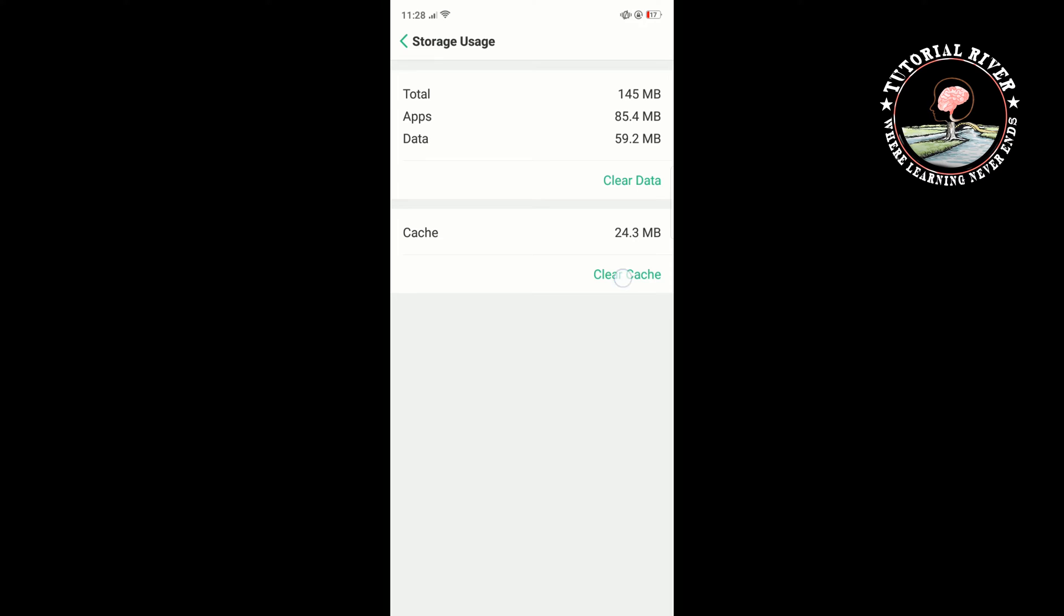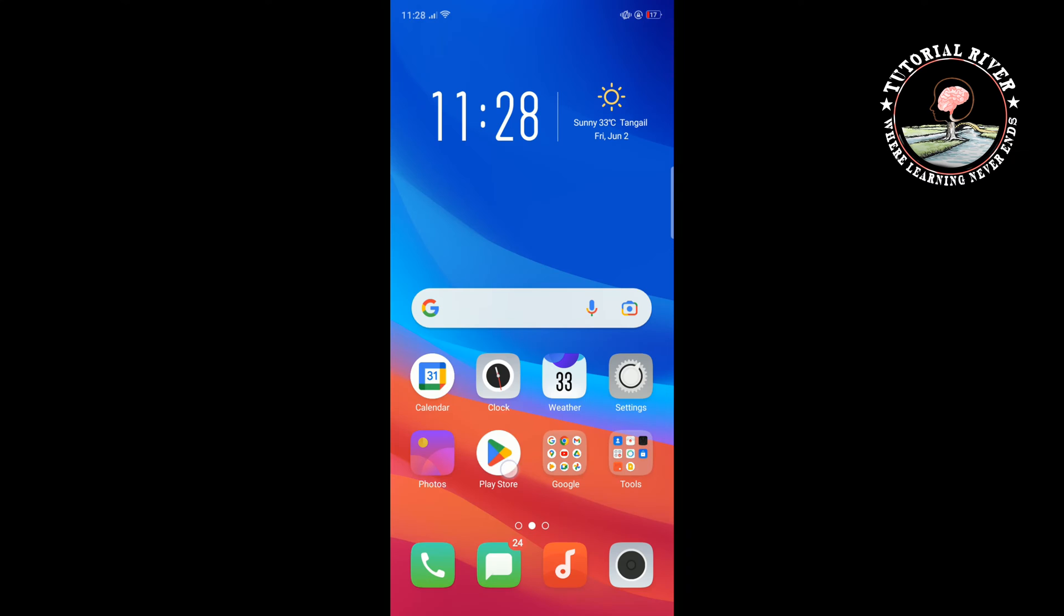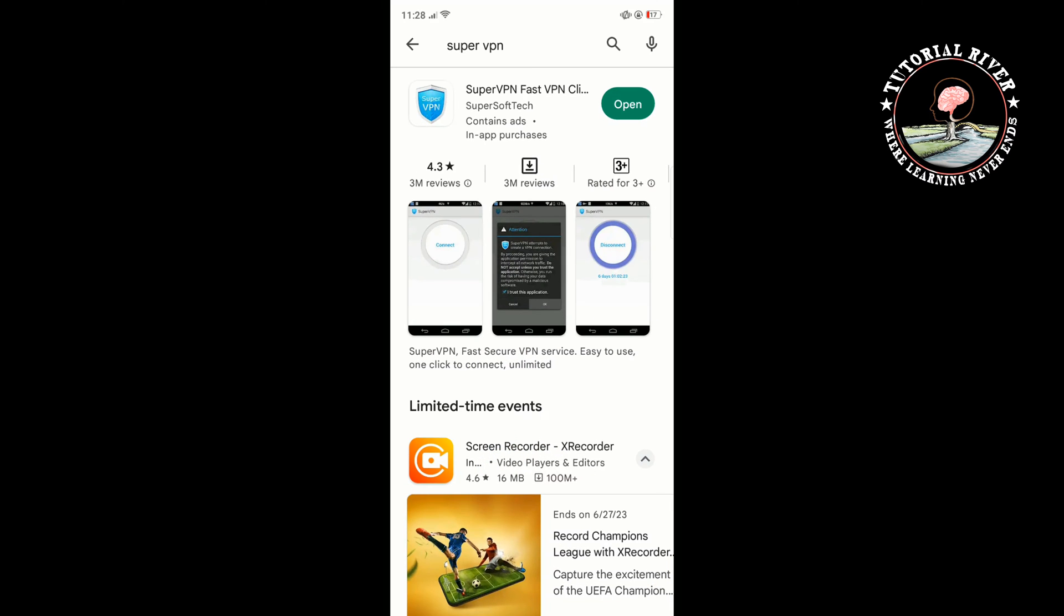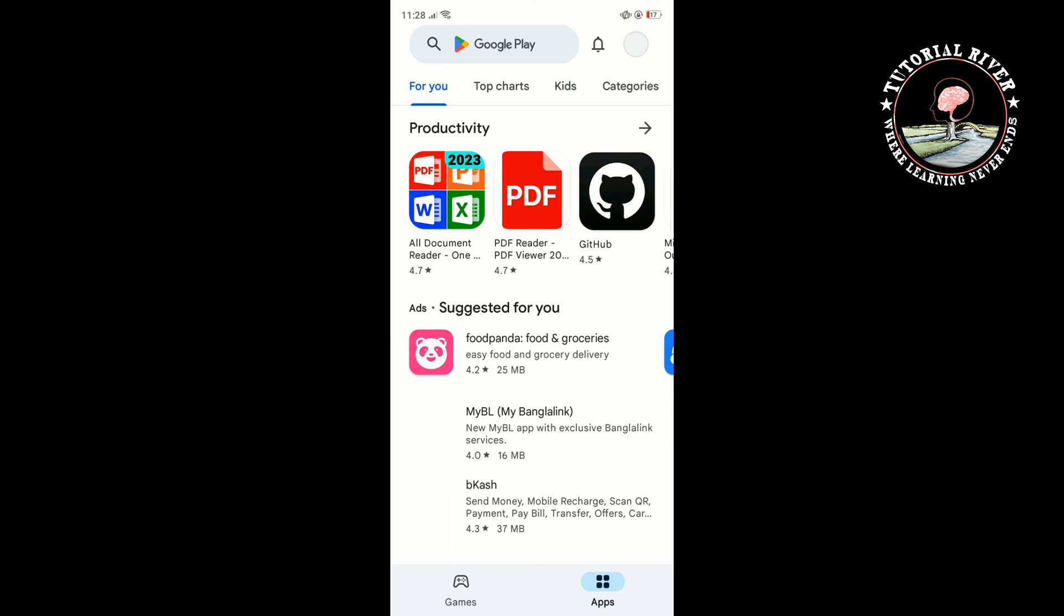Clear cache, then go to your Play Store and search for the app you want in the Google Play Store. Download your chosen app. That's how we can fix this problem.